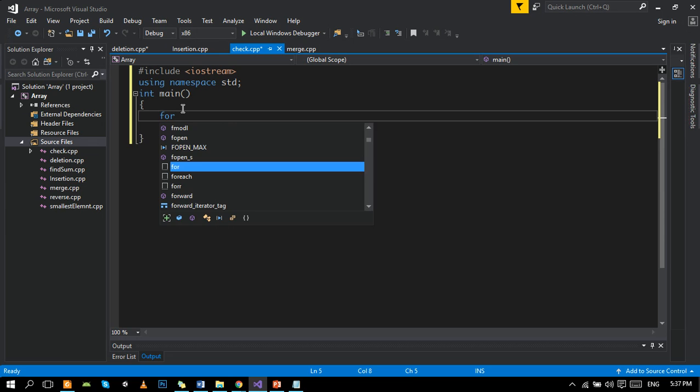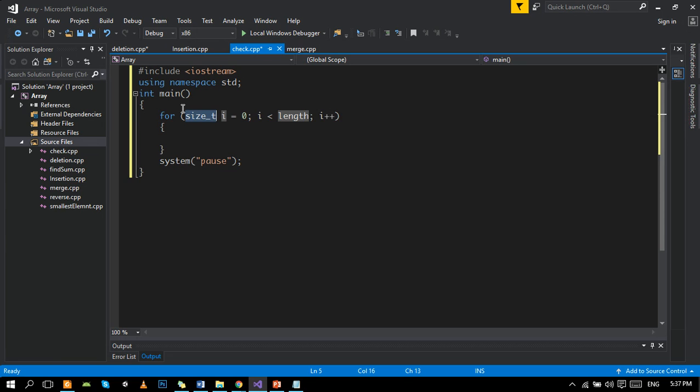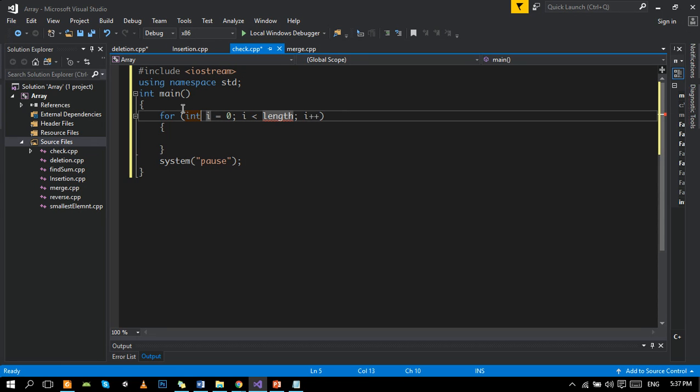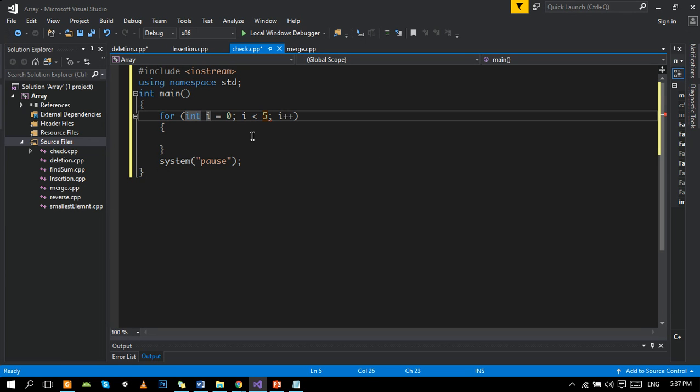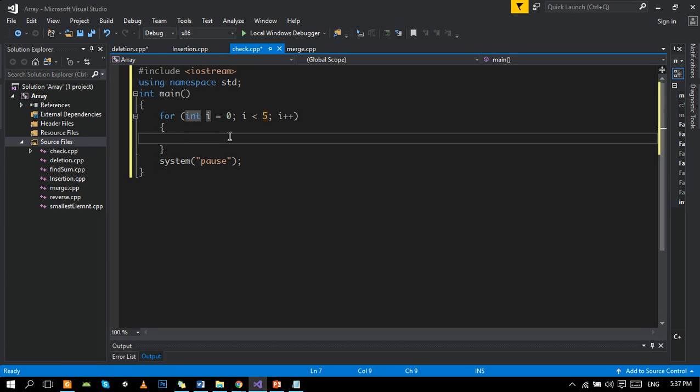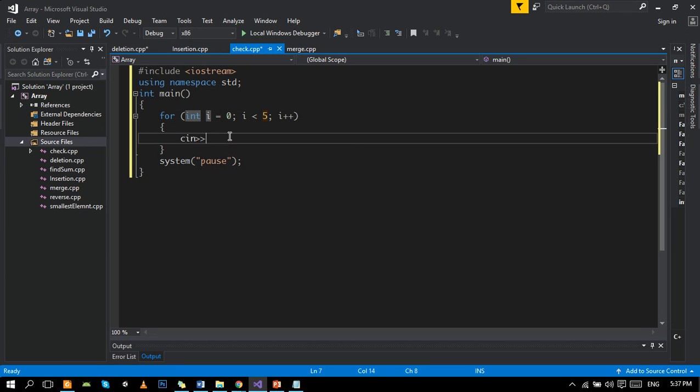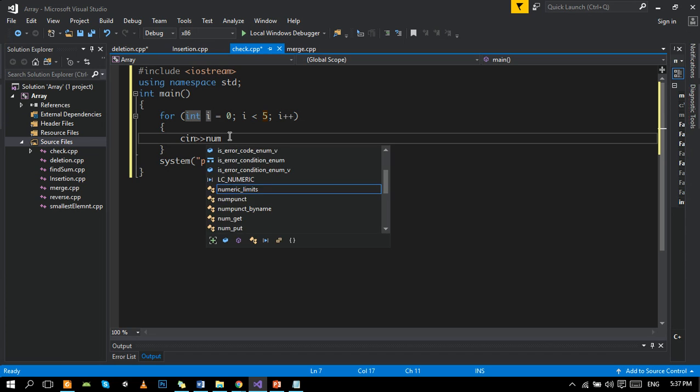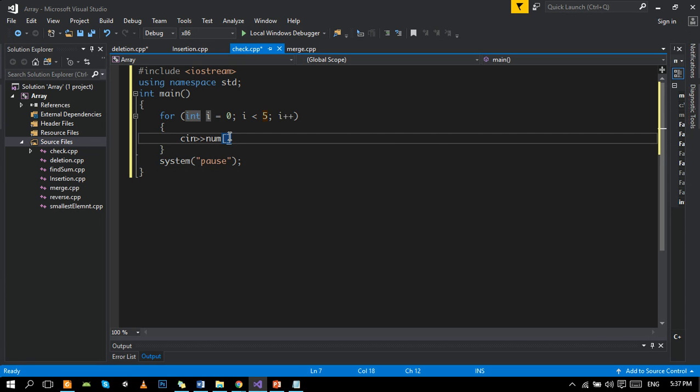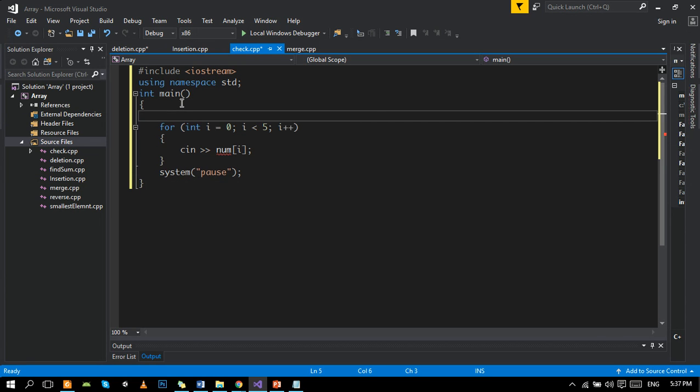It will take number of values by user using a loop. For example, if we want to take five values, we will declare an array of size hundred before asking.